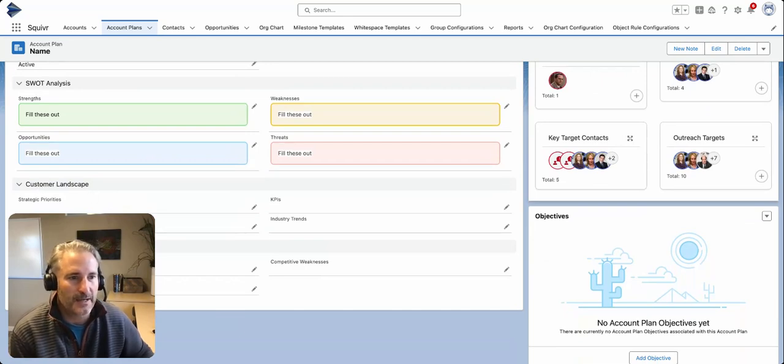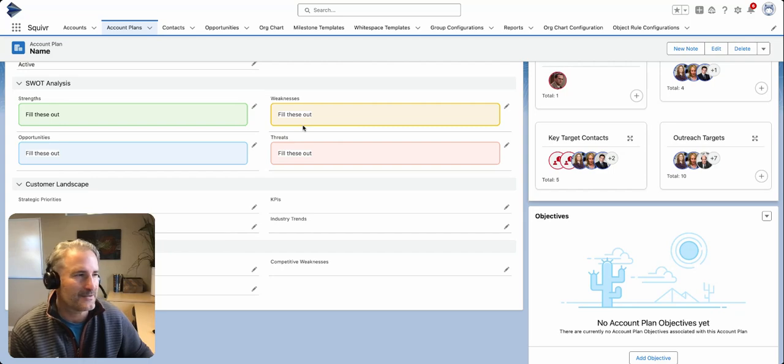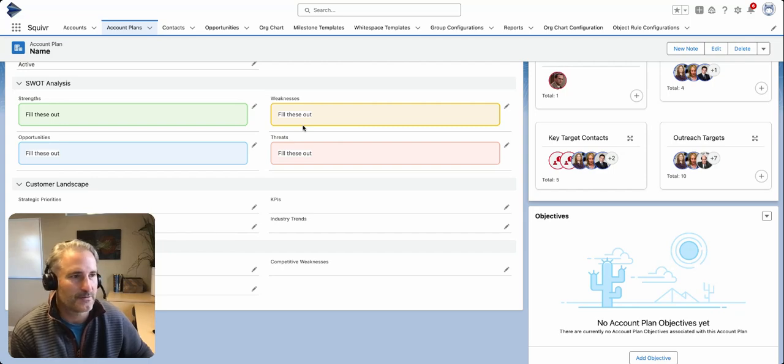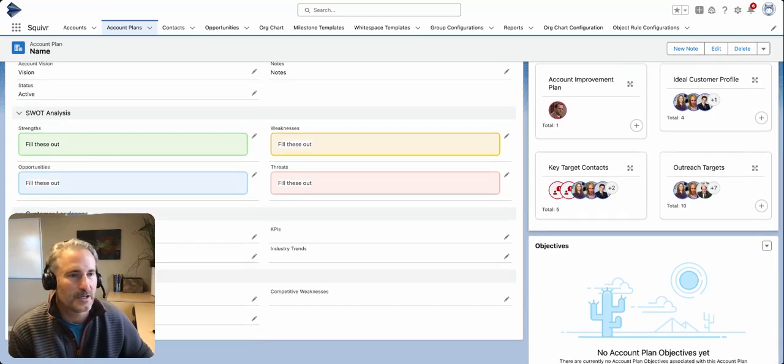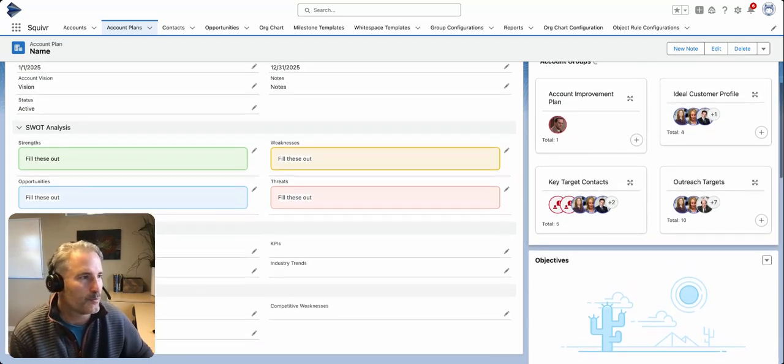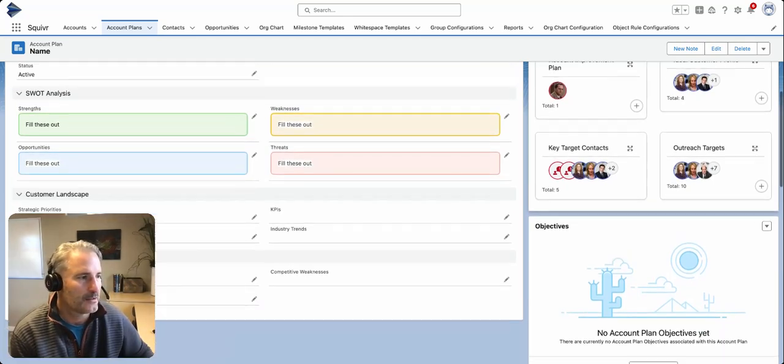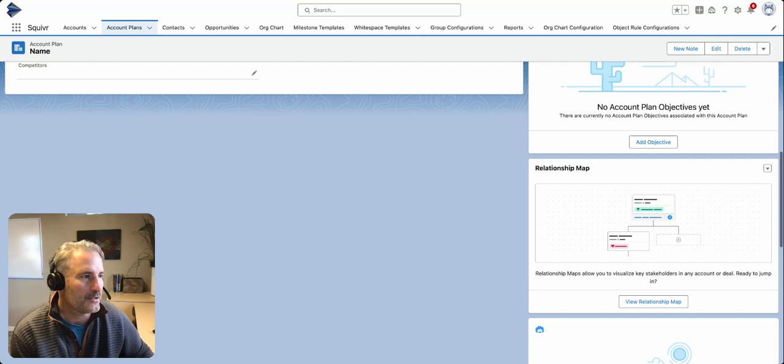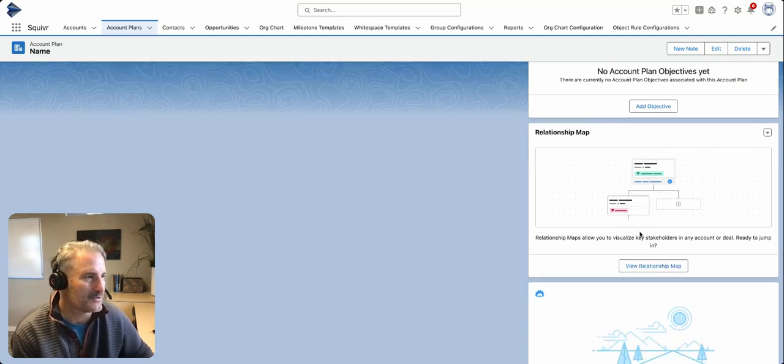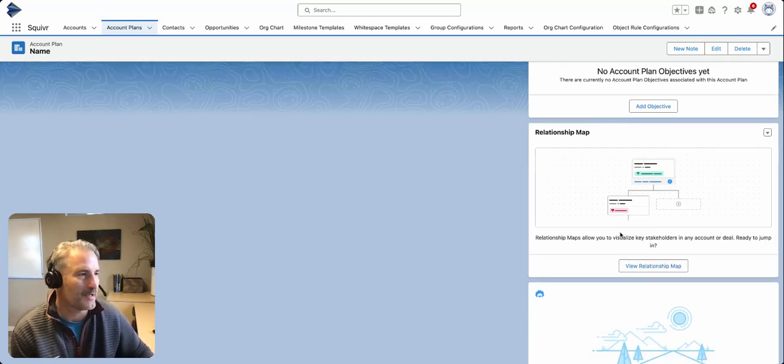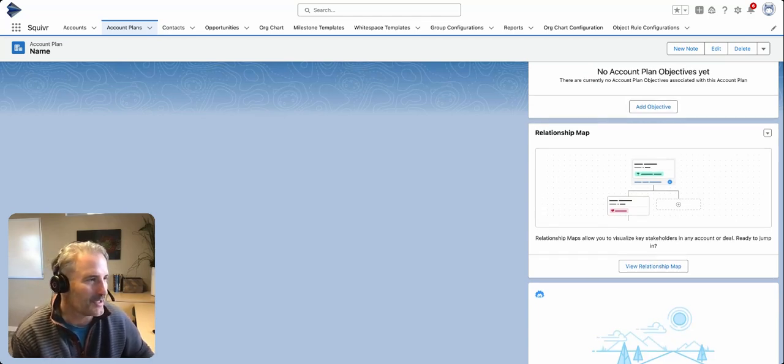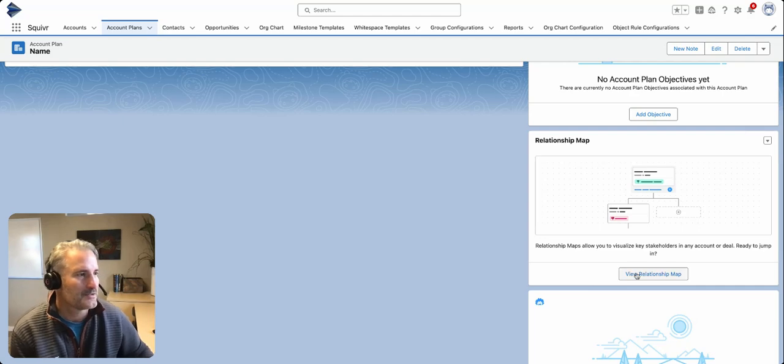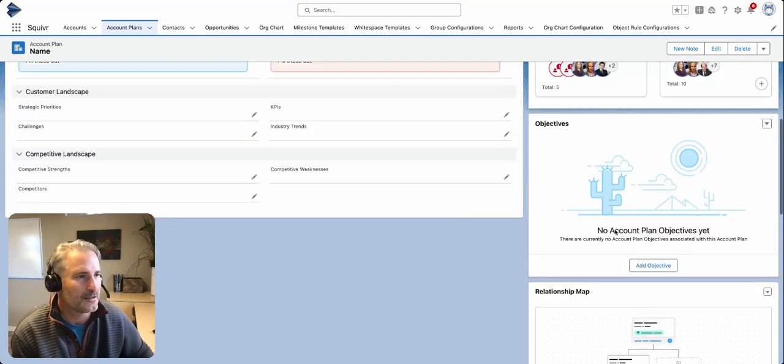Customer landscape, competitive landscape—these are text fields, so it's a little tough to report off of all this, but we're going to certainly look to address that via Squiver as well. Then you can see down here there is a relationship map that comes in. It's very one-by-one. You have to add them as you go. It doesn't really map to your Salesforce data. You can check out the relationship map on a previous video if you'd like.